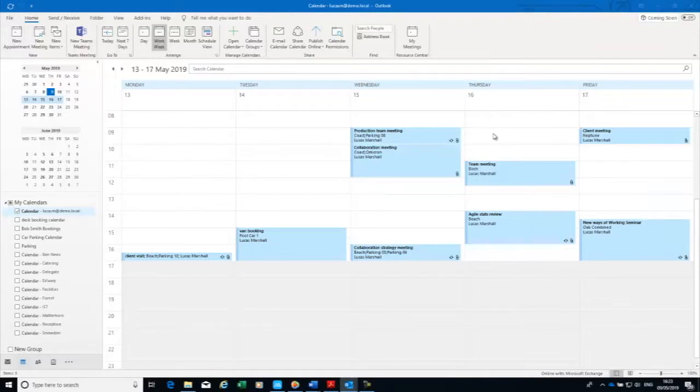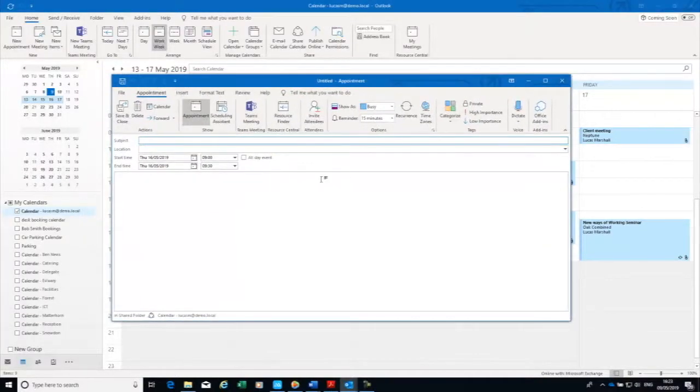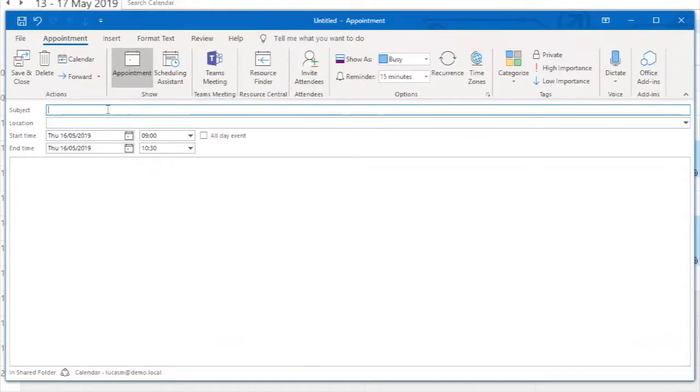So let's have 9 o'clock next Thursday, 9 to 10, and we'll say this is a team meeting.